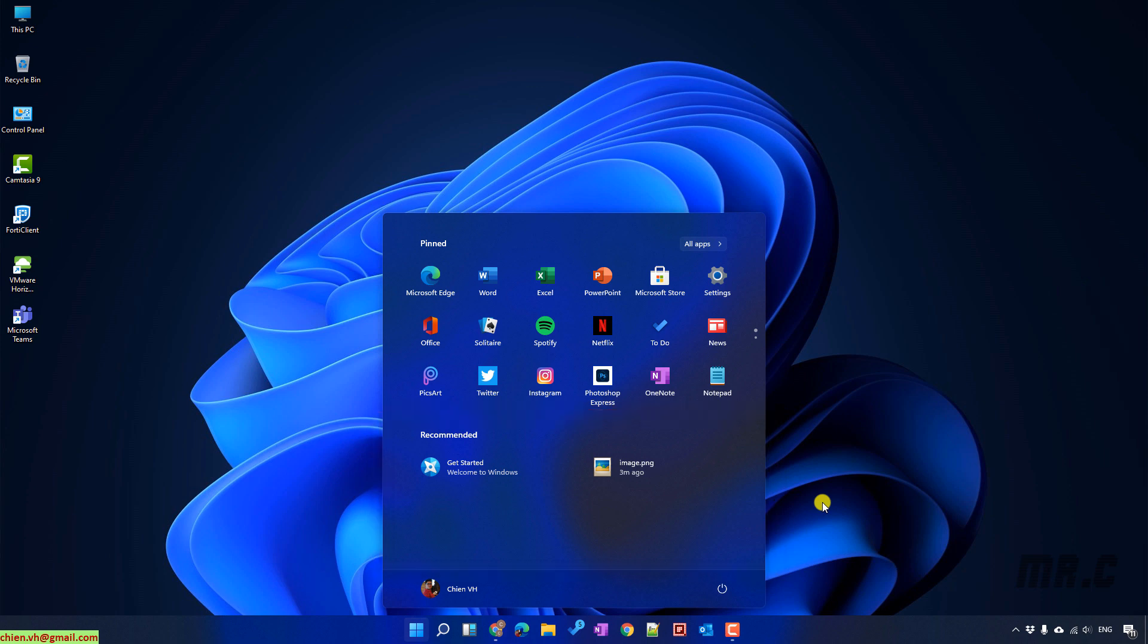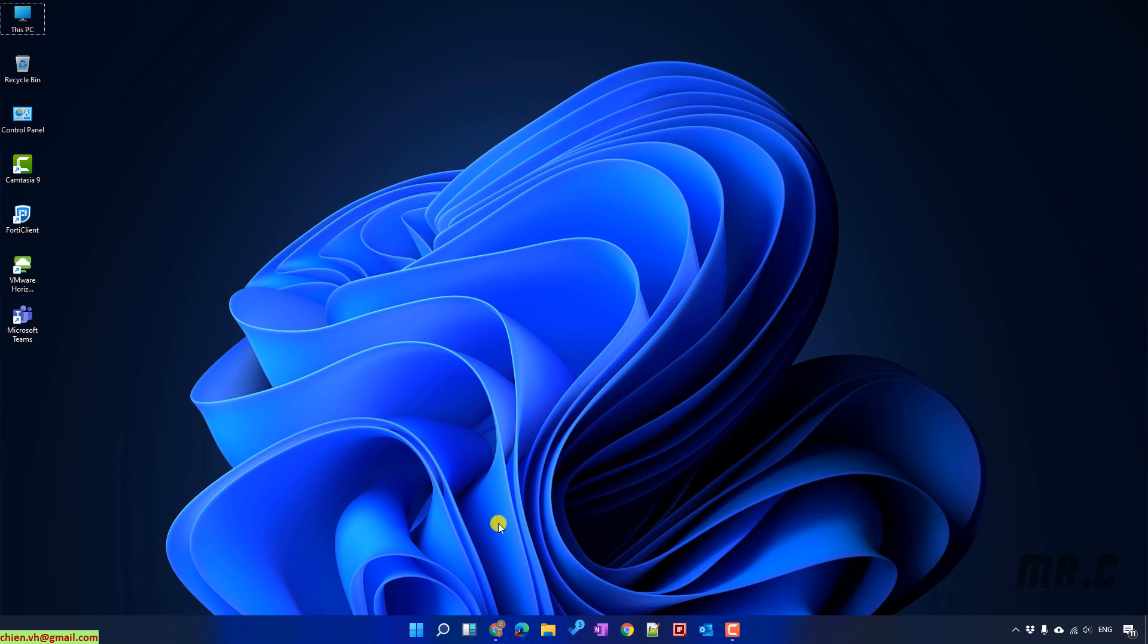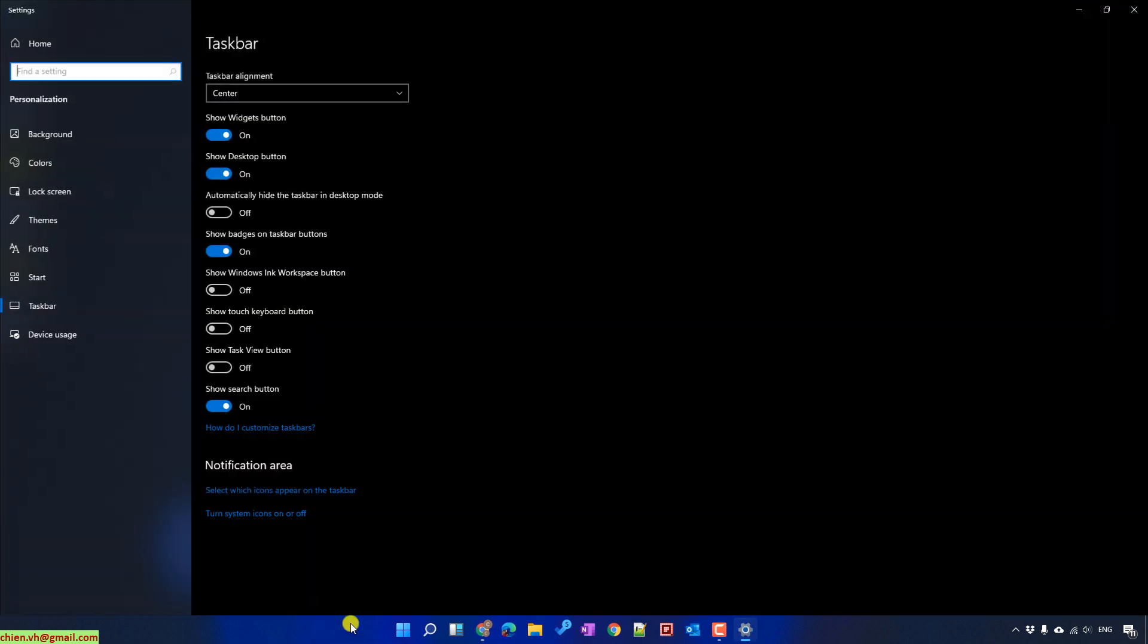Okay, let's get started. Right click on the taskbar and you select the taskbar settings. It will open up the taskbar settings option and here on the left hand side you click on start button.